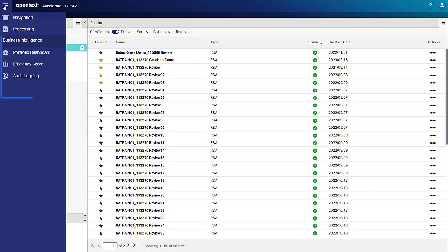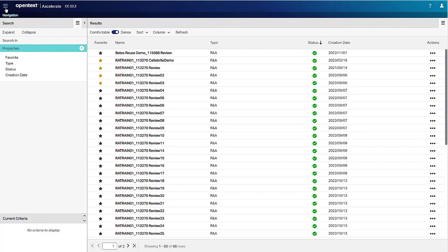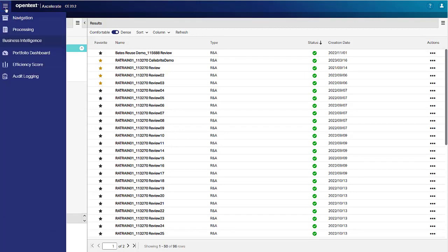There are three cross-application dashboards available to you on the Navigation page. To access a dashboard while on the Navigation page, click the Pages menu button and select one of the Business Intelligence dashboards.